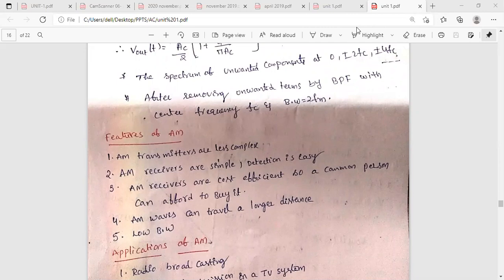In the square law modulator, the basic components are: the message and carrier signal are connected in series. This series signal is applied as input to the non-linear element called the square law device, which produces an output that is a non-linear function of the input. It is then passed through a band-pass filter whose center frequency is tuned to the carrier frequency, allowing the band of frequencies around the carrier frequency.